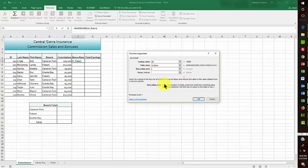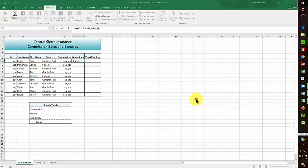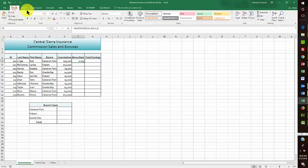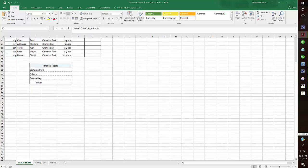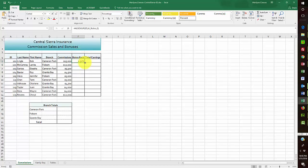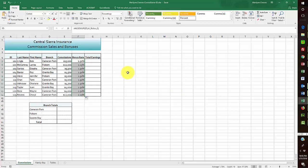I'm using row 2, and that gives me the information I need. Since this is a percentage, I come over and format it as percentage. It goes out to two decimal places, which is correct. That's step five — put it out two decimal places.